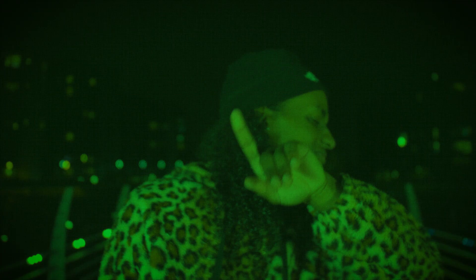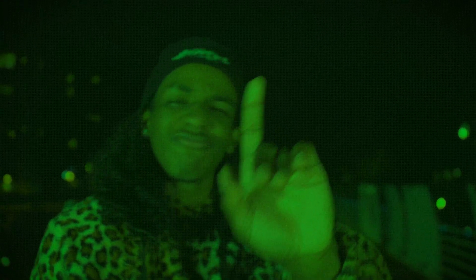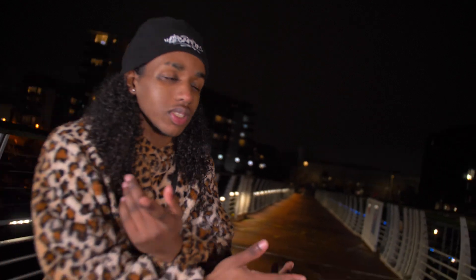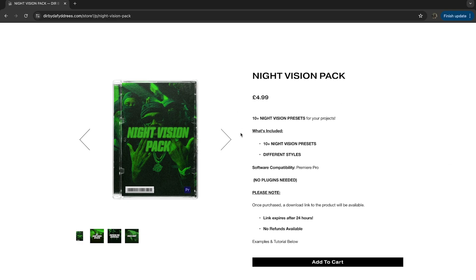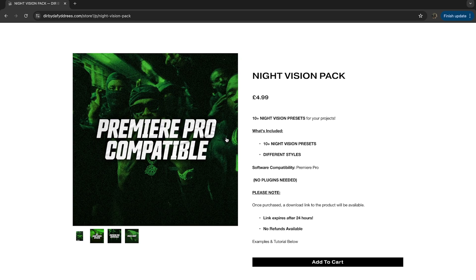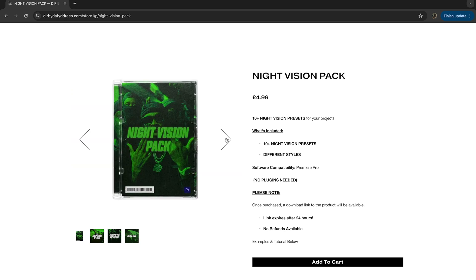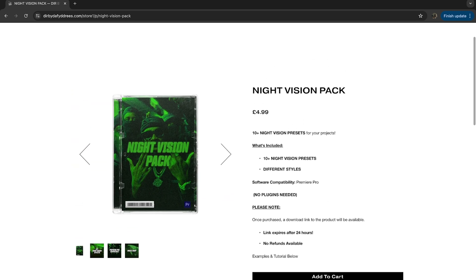In today's video I'm going to be showing you very quickly how you can create night vision effects within Premiere Pro. On my website I have a night vision pack — it has over 10 different night vision presets in there. Really good and really useful.